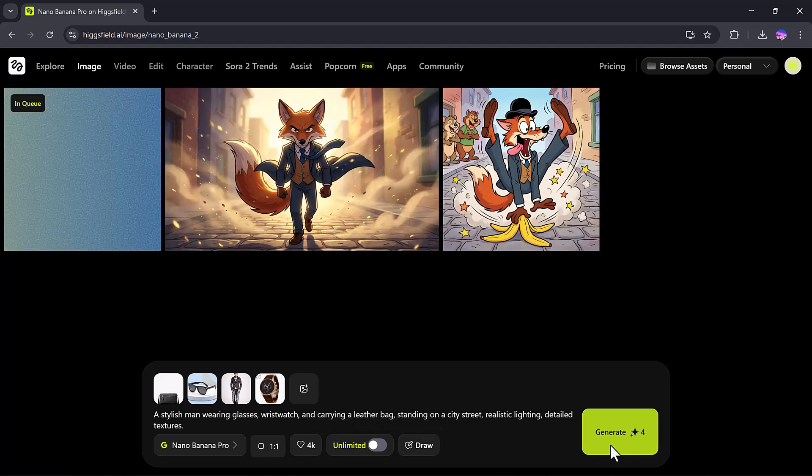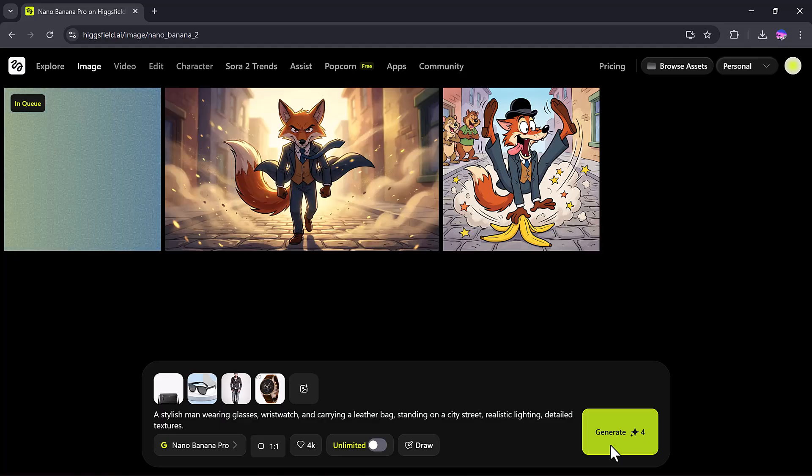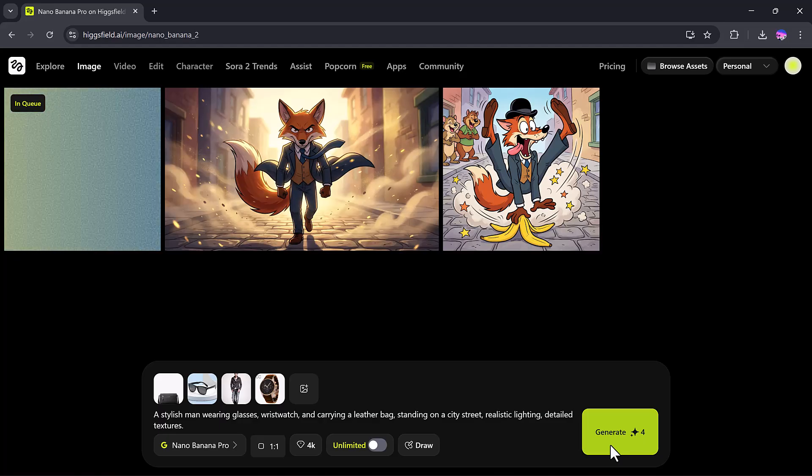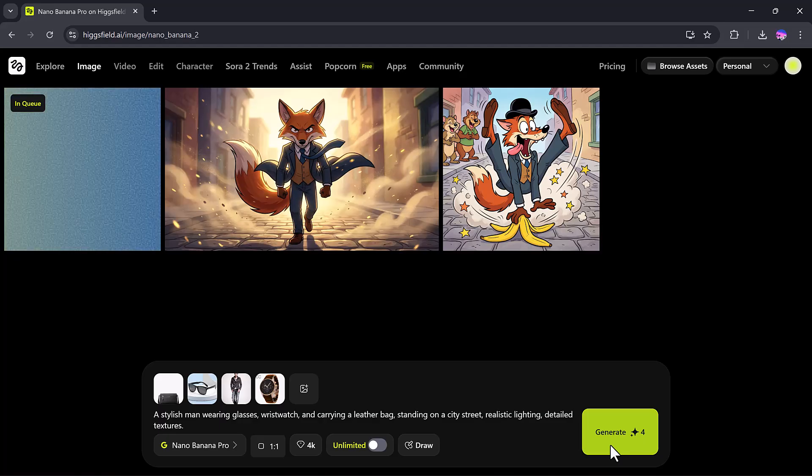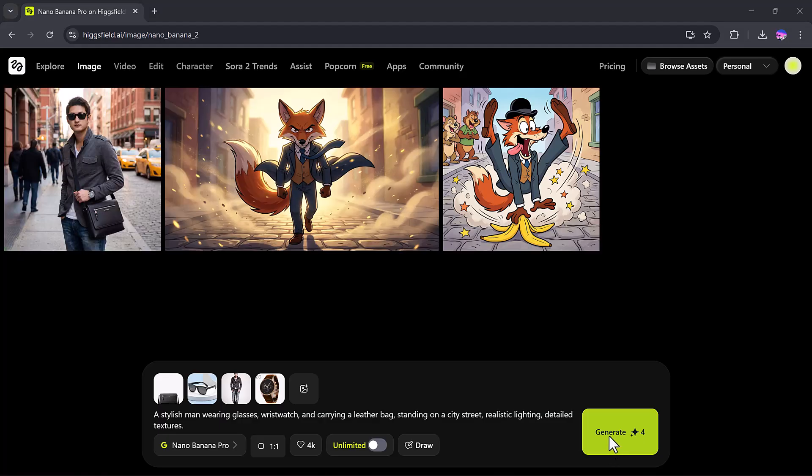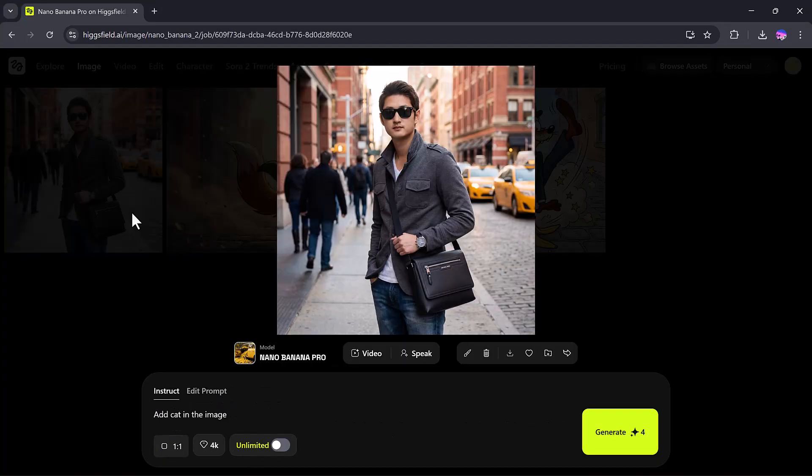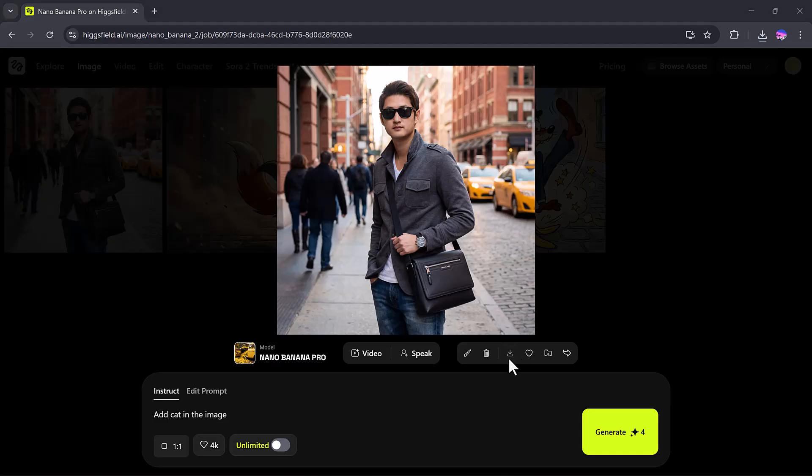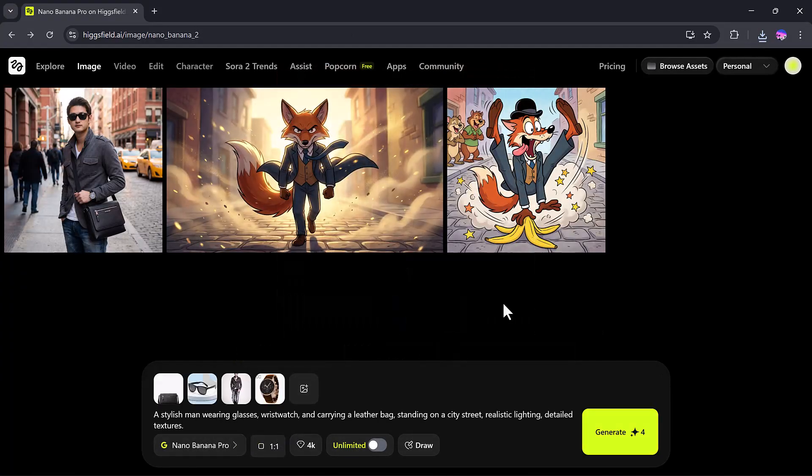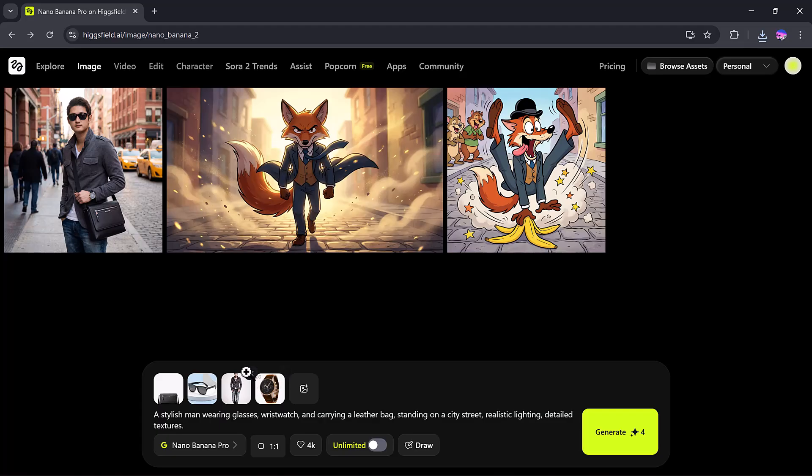Now we wait patiently, as the AI works its magic. And here it is, the result is incredible, a 4K realistic image where the same man is now wearing the bag, glasses, and watch from my uploaded images. Isn't that amazing? So essentially, four random images have been seamlessly merged into one stunning creation.